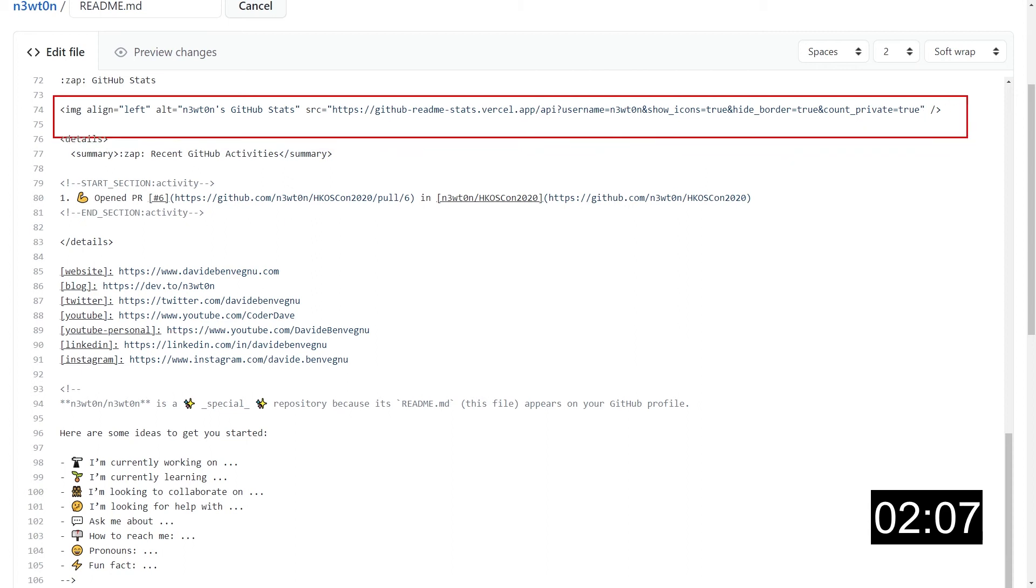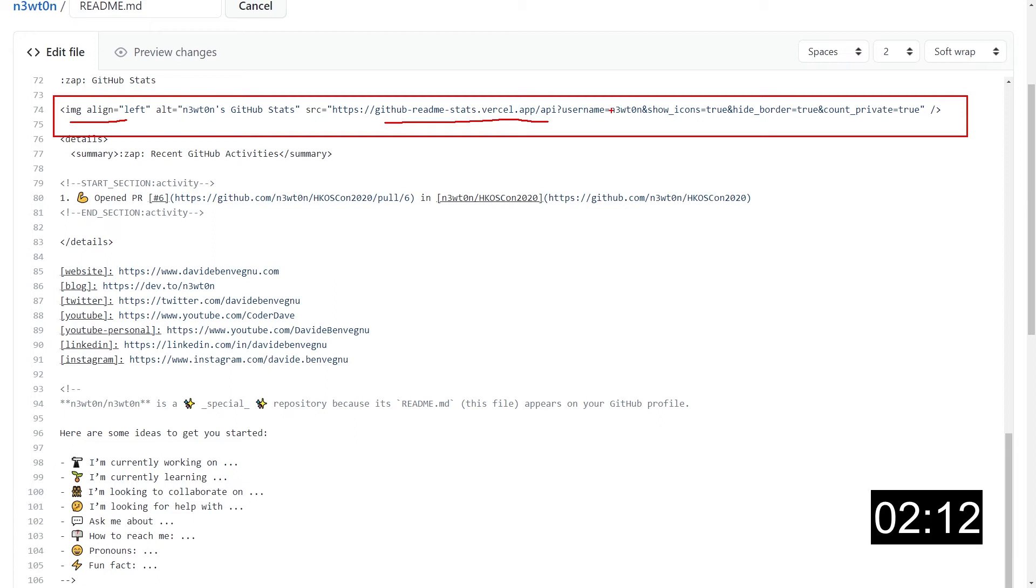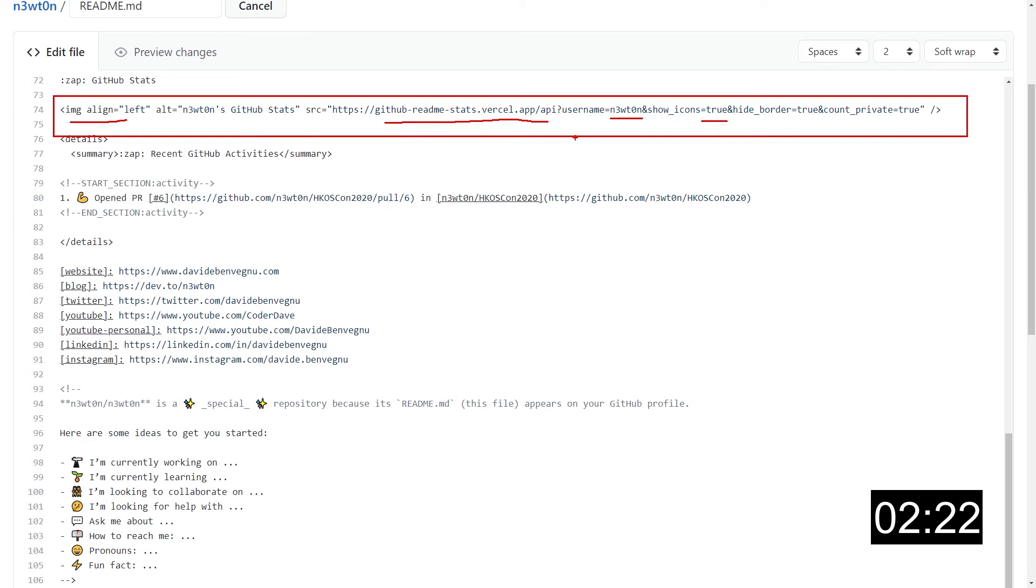which comes from this public app in which you just need to pass your username, and if you want or not to show the icons and some other params, and this will have access to your contribution and calculate the stats for you. You can find this URL in the video description, so you can reuse it if you want. And then this will generate for you the stats.